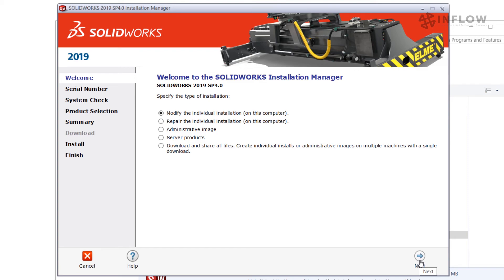At this point we would click on Modify the Individual Installation and click Next. If you are one of the users that has the Installation Manager already installed and you've gotten to this point, hang tight for a minute and we'll jump back in and pick up once we get the second method shown.